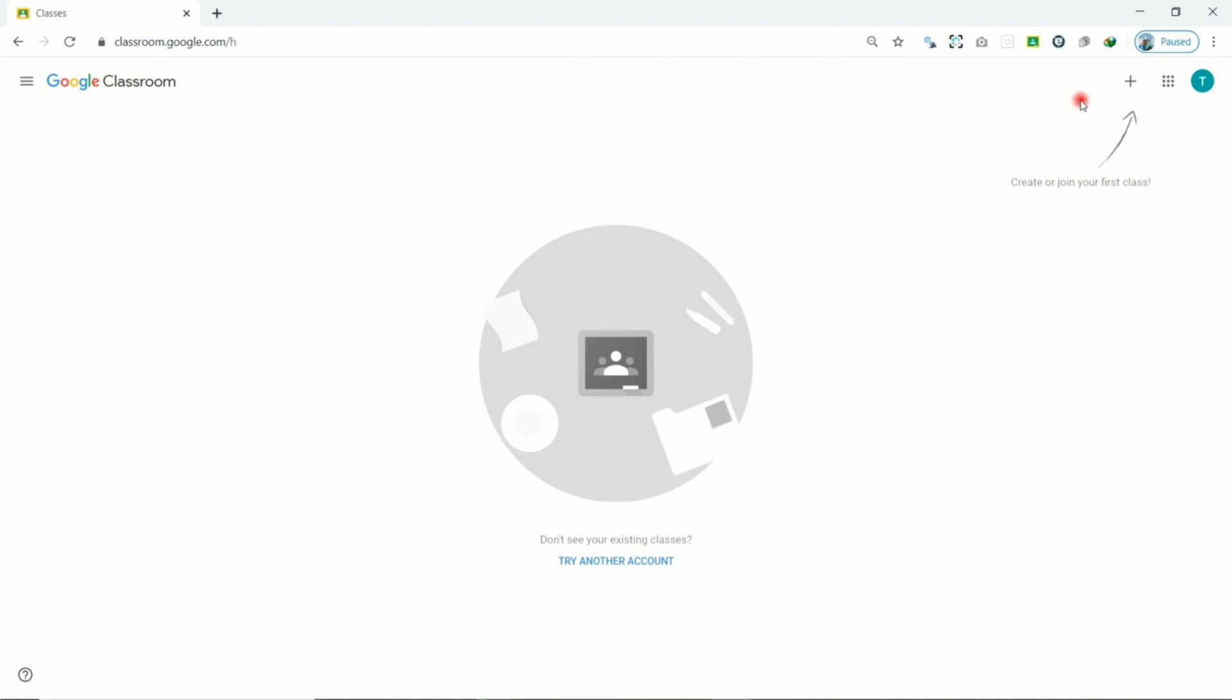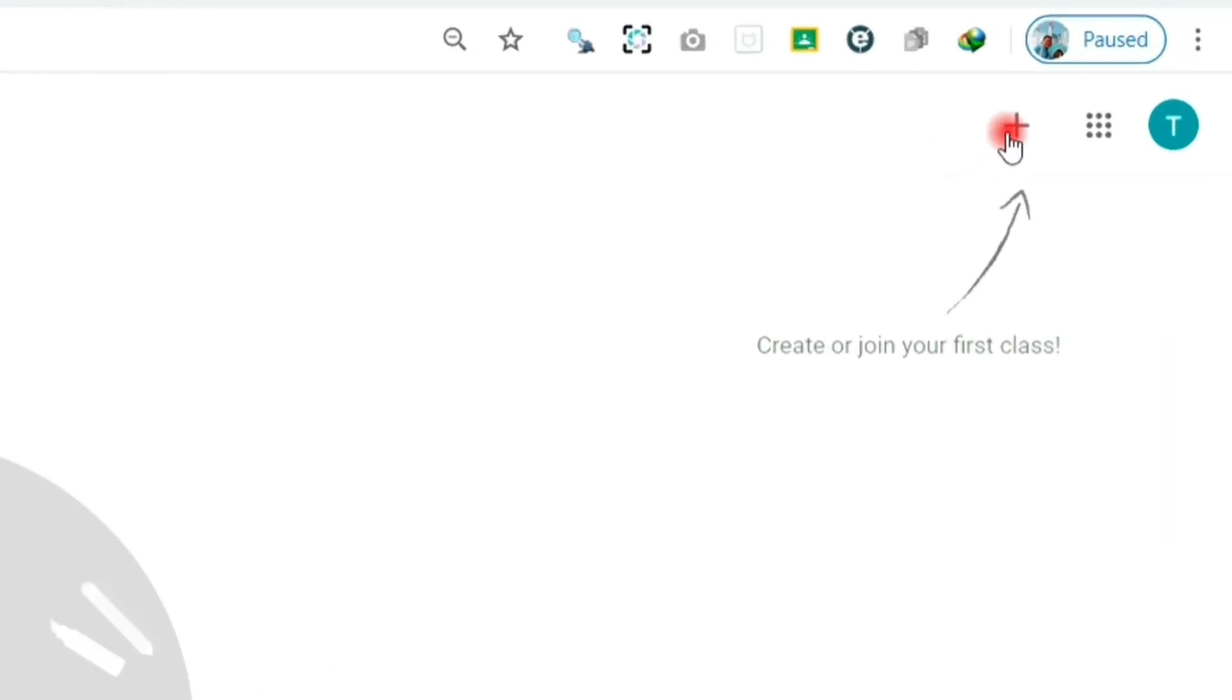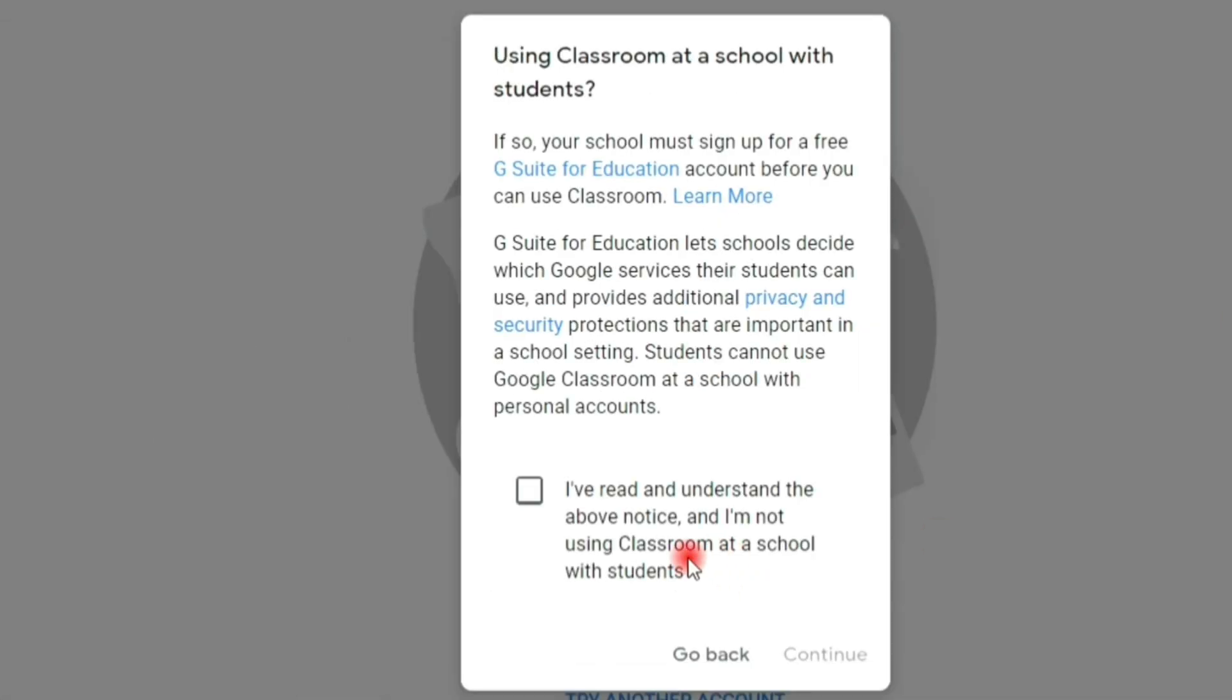In order to create a class, click the plus sign above. Choose create class. Then read the notice. Check the box to continue.